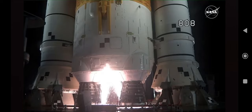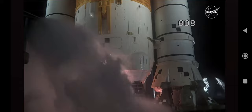Hydrogen burn off igniters initiator, seven, six, five, four stage engines start, three, two, one, boosters in ignition, and liftoff of Artemis I.